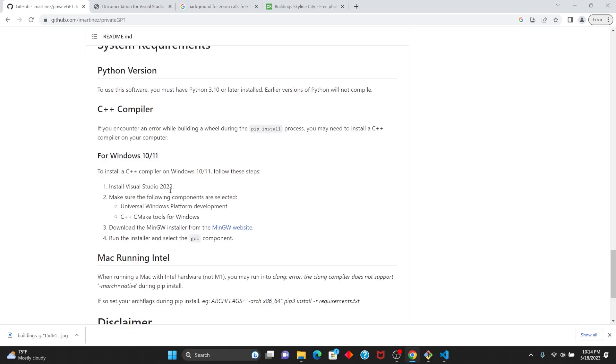Also, while this is installing, if you get any C++ compiler errors, you'll want to follow the instructions on the Private GPT repo.